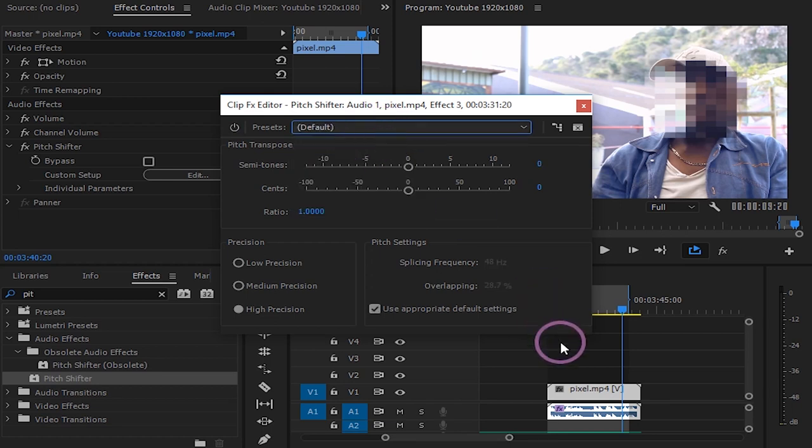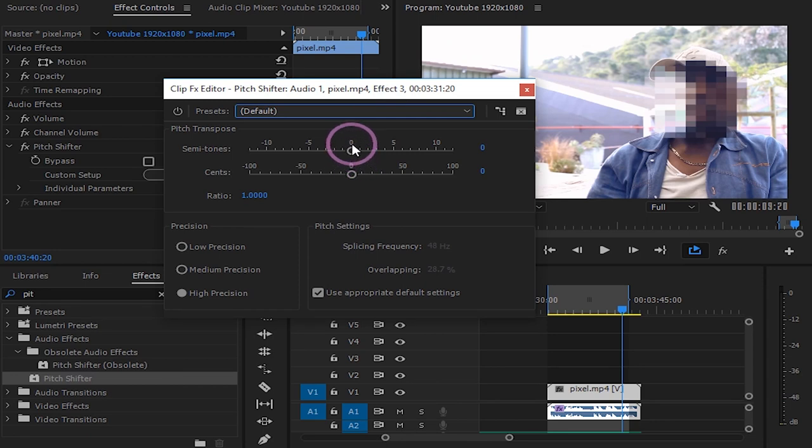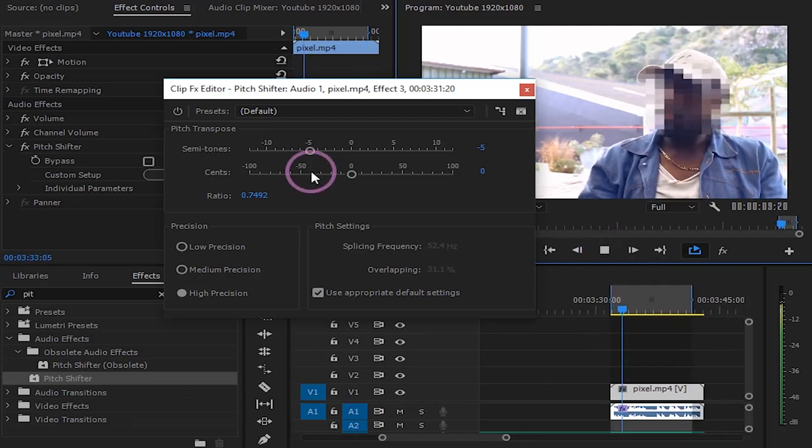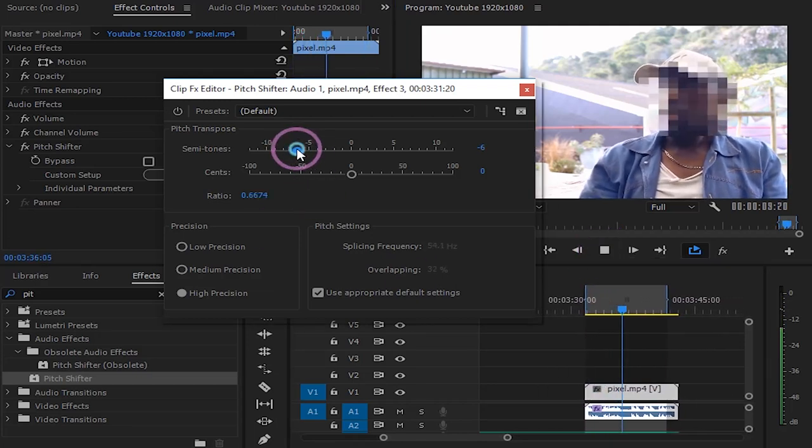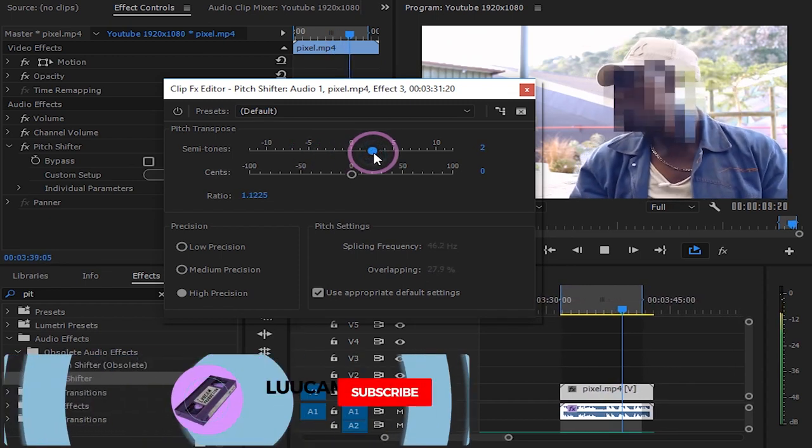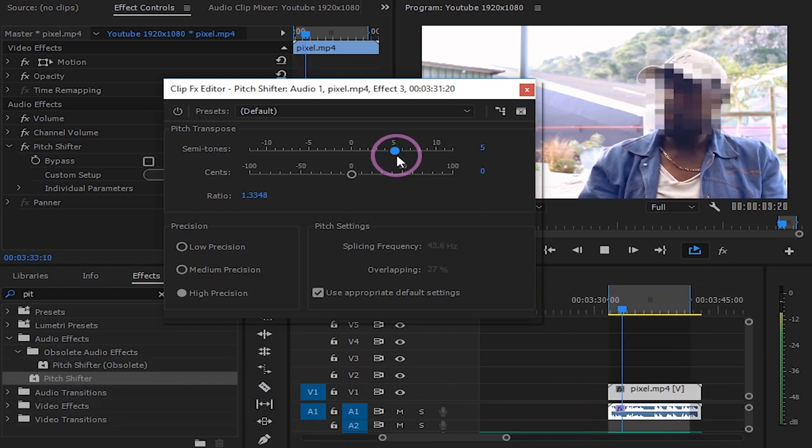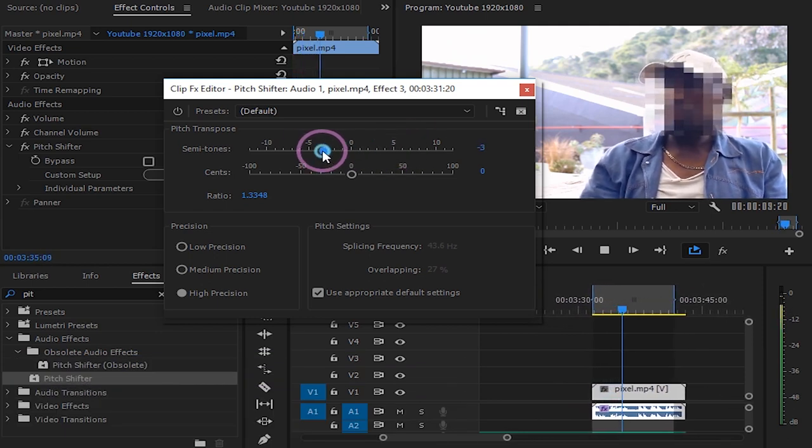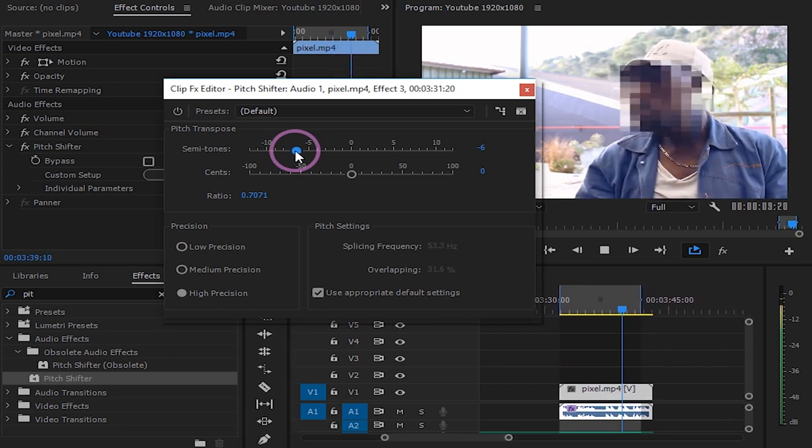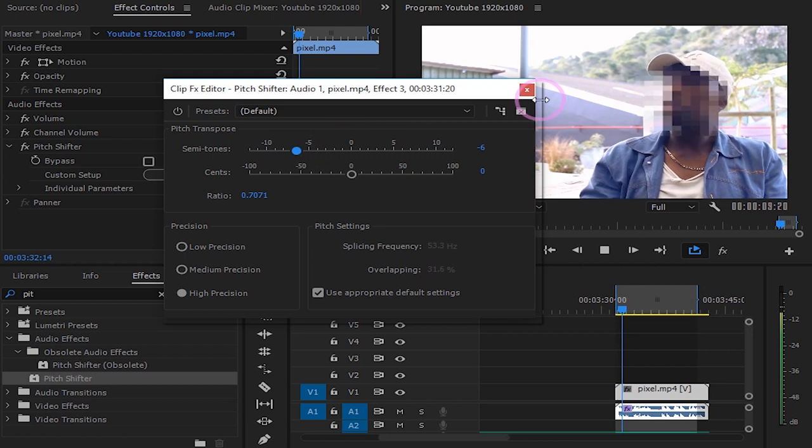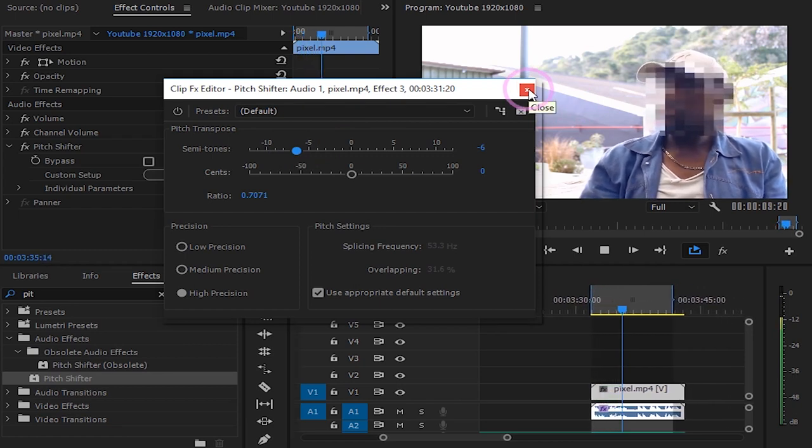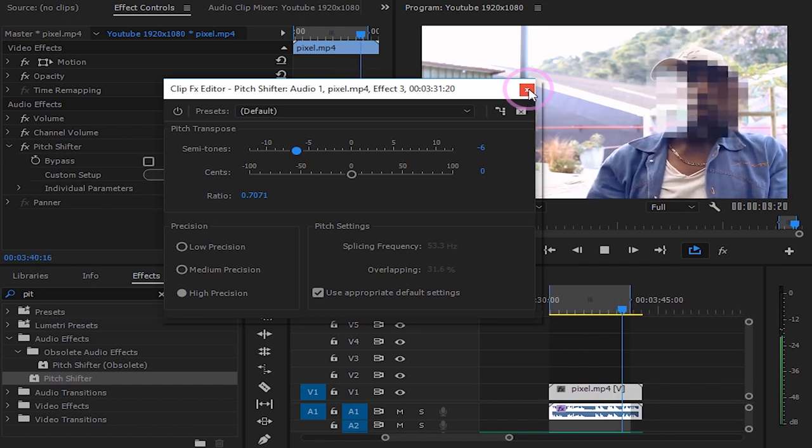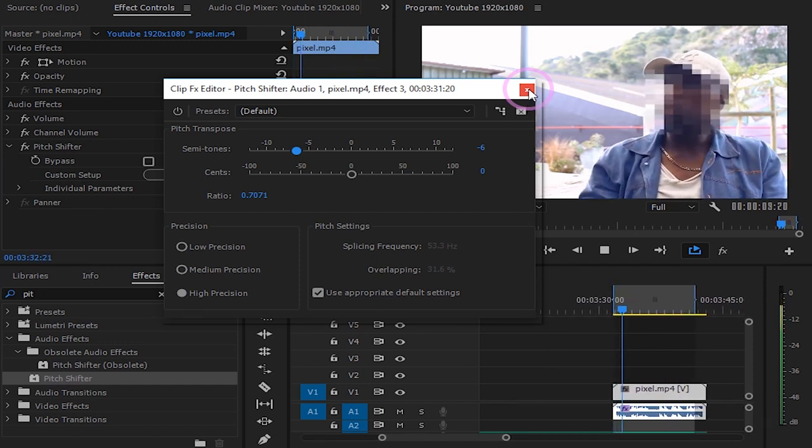If you don't like any of them you can play around with the semitones values. Play around until you find what you like. The left side will give you a deeper voice and the right side will give you a squeaky voice.